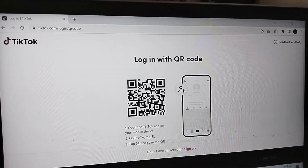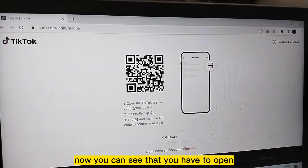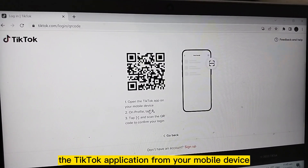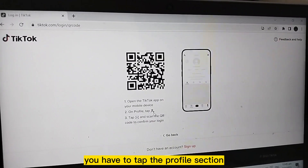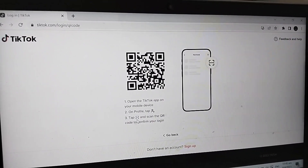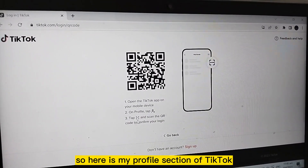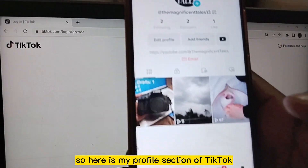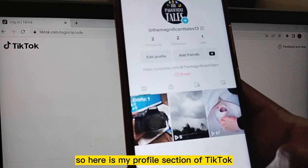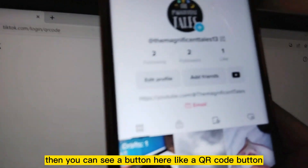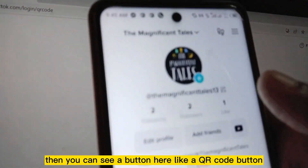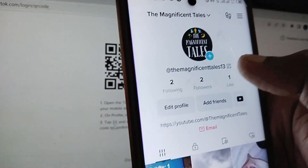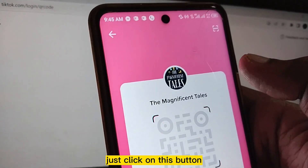Now you can see that you have to open the TikTok application from your mobile device. You have to tap the profile section. Here is my profile section of TikTok — you can see a QR code button here. Just click on this button.